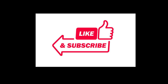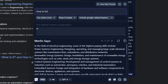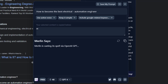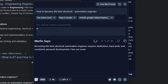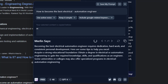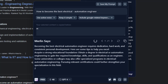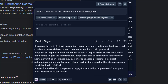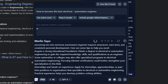ChatGPT version 4 was released, so I need to ask Merlin some questions about this topic. Question number one: how to become the best analytical automation engineer? Becoming the best analytical automation engineer requires a lot of things. One of the most important is hard work — working day and night.